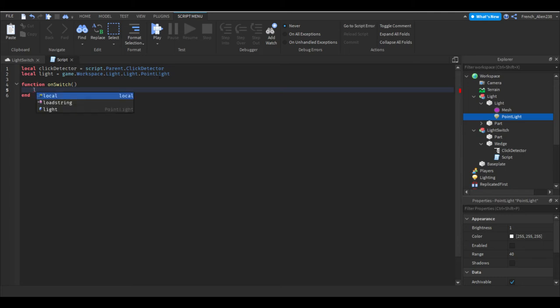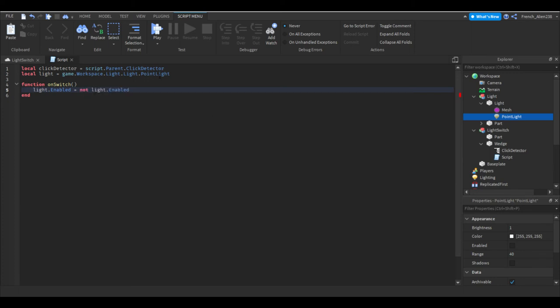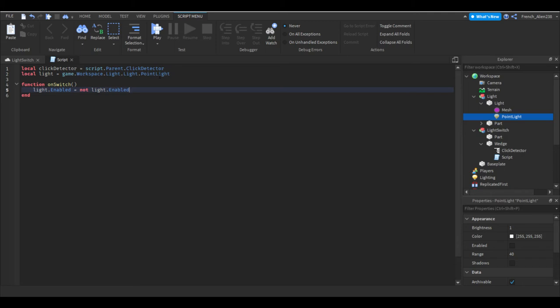So inside this function we would like to say light dot enabled. What we're doing here is we're changing the enabled property and we wouldn't say equals true or equals false. I mean you can do that and this will work, but if you do that it won't go back to the original state.